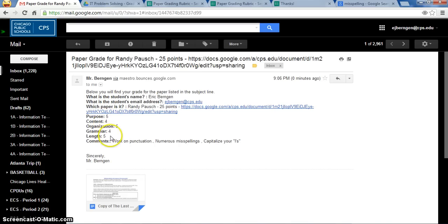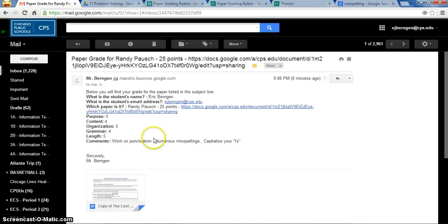And then you could add a slash here that says like five out of five so the student knows. And then here's the comments that I checked off—work on punctuation, numerous spellings, capitalize your I's.